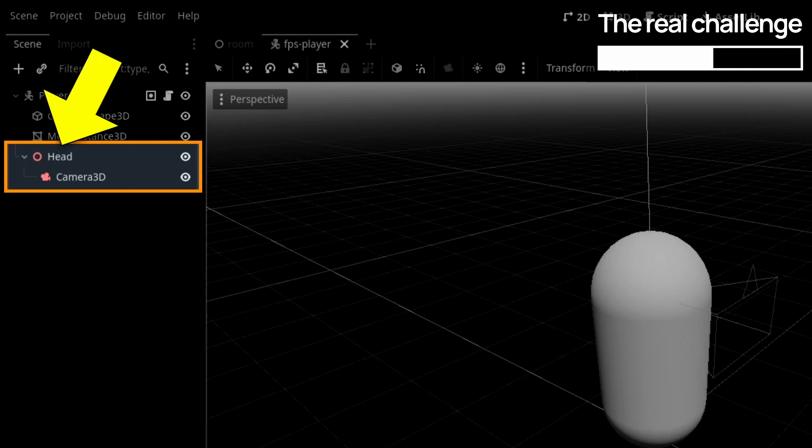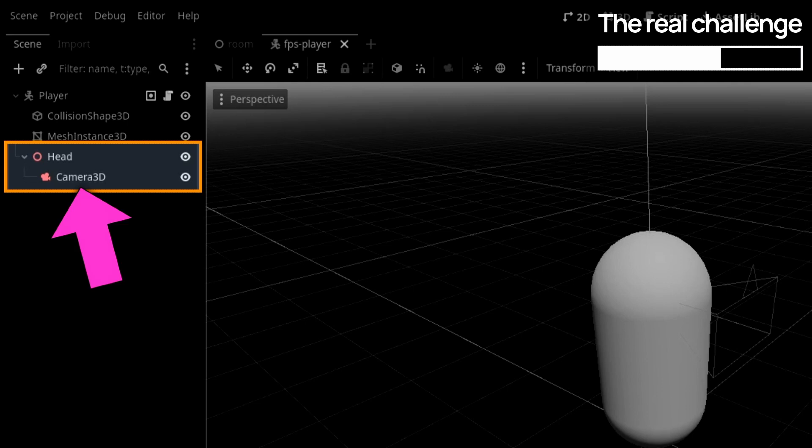I've got a first node, the head, that handles the horizontal rotation, and then my camera node nested inside, that takes care of the vertical rotation.